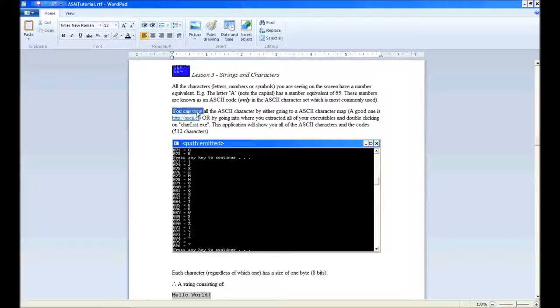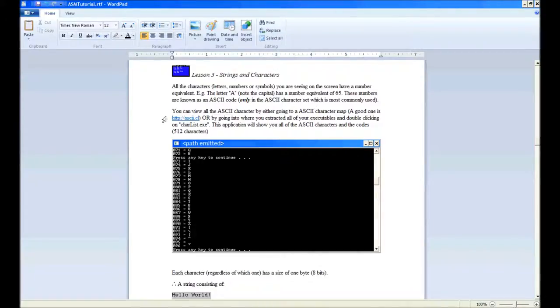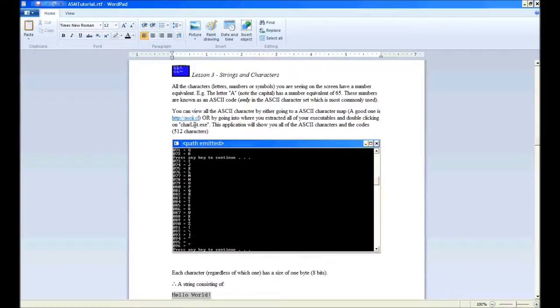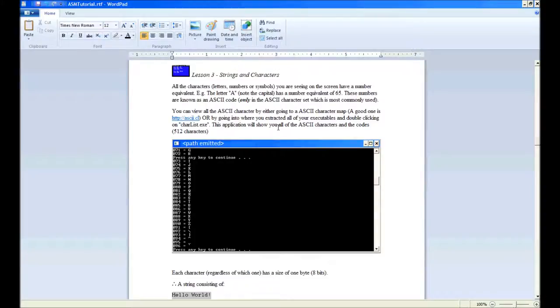You can view all the ASCII characters by either going to an ASCII character map—a good one is ASCII.cl on the web—or you can go to where you extracted all your executables, then in Windows 32 (not DOS box), double-click on charlist.exe. This application will show you all the ASCII characters and their code equivalents.